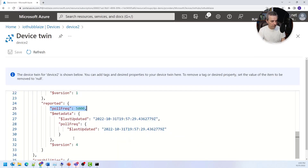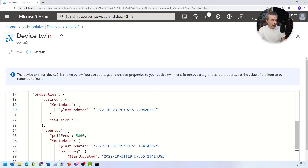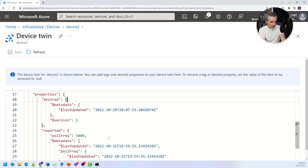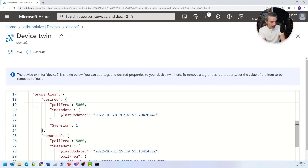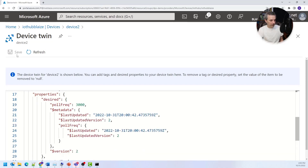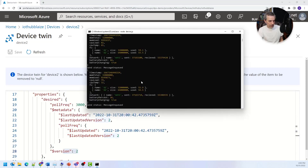If I go back to my twin data and refresh, I can see it increment — it's now five. Now if I change this data, I can send data down to the device by changing the poll frequency under desired. I'm going to change it to 3000, which means it will send data every three seconds. After saving, the metadata updates to version two on the desired side, and the device should start reporting in at every three seconds. And indeed, it is reporting about every three seconds — the device configuration was updated by sending a new twinning property down to it.